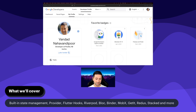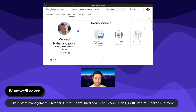What we'll cover in this course is the built-in state management with InheritedWidget and InheritedModel. We're going to have a look at Provider, Flutter Hooks, Riverpod, BLoC, Binder, MobX, GetIt, and Redux and Stacked.